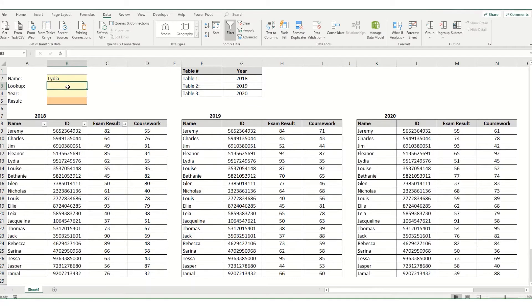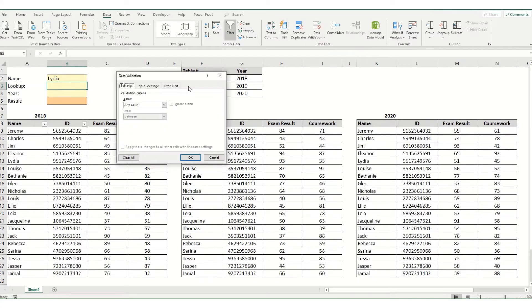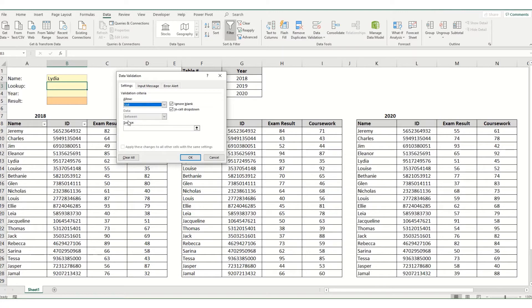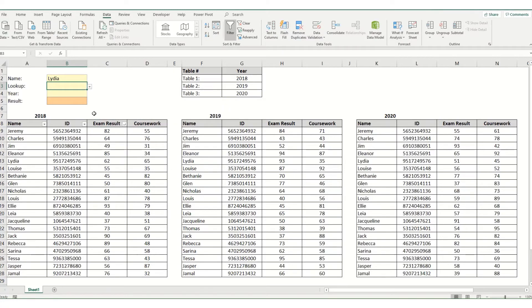Next we want to have what we want to look up and in this instance we want it either to be our exam results or our coursework. So we'll go back into data validation, again select list and just select those two values, click ok.